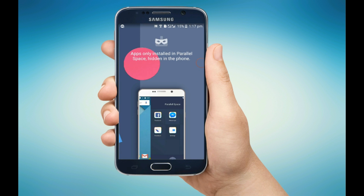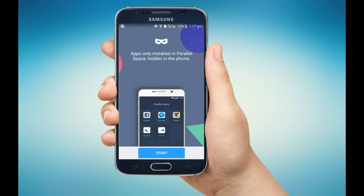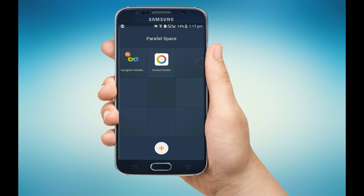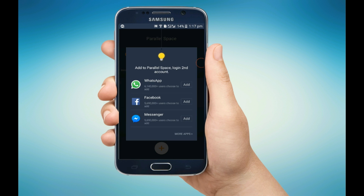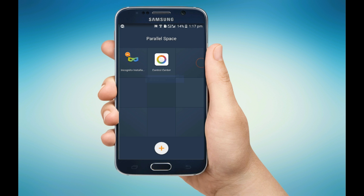Skip all these and click on Start. So these are the apps that are installed in my phone. I can simply add these apps by clicking on the Add button, like this.